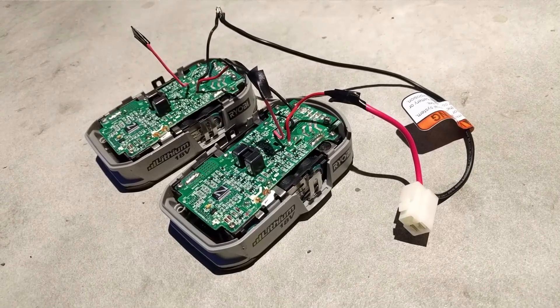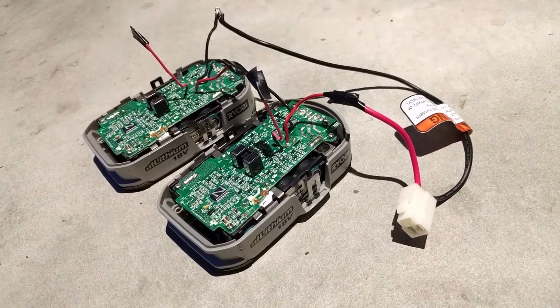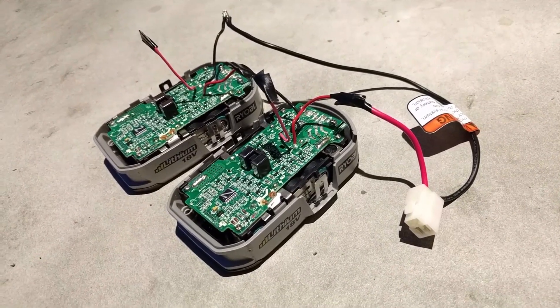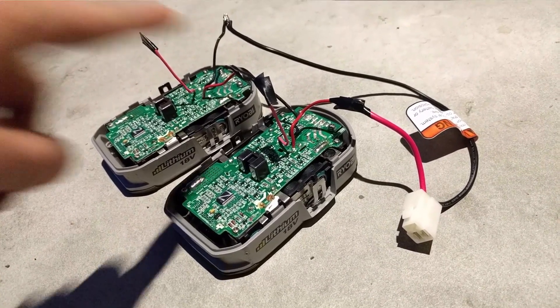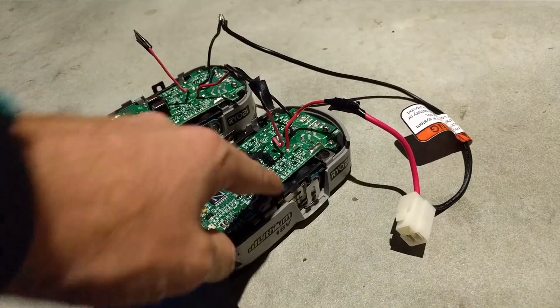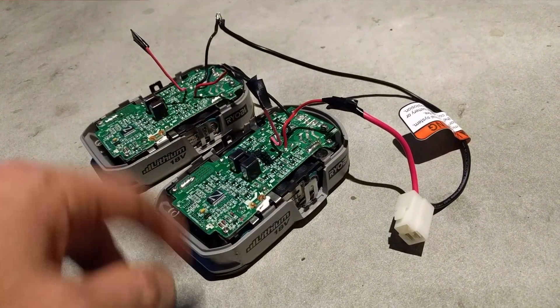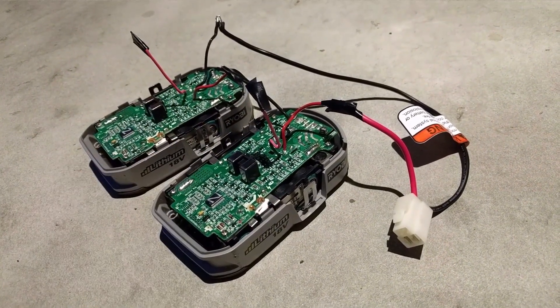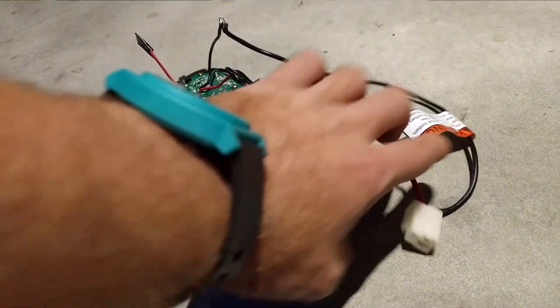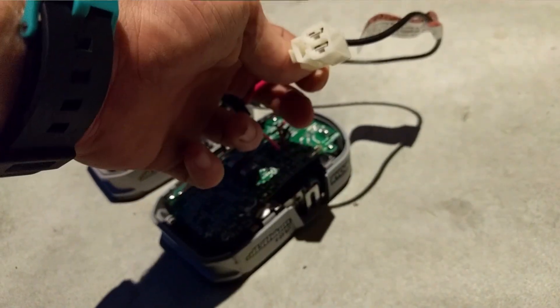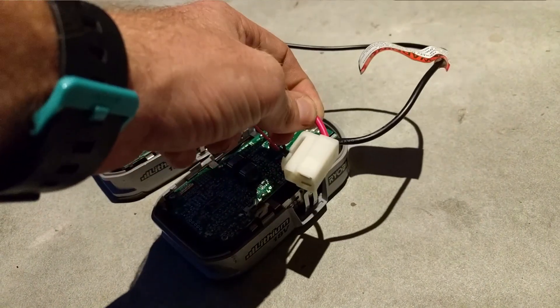Basically what I've done here is I've taken these shells off the Ryobi batteries, taken off the connector that would typically go to the tool. I've wired them into a series 36 volt pack and then I've spliced on the connector the original lead acid batteries had.